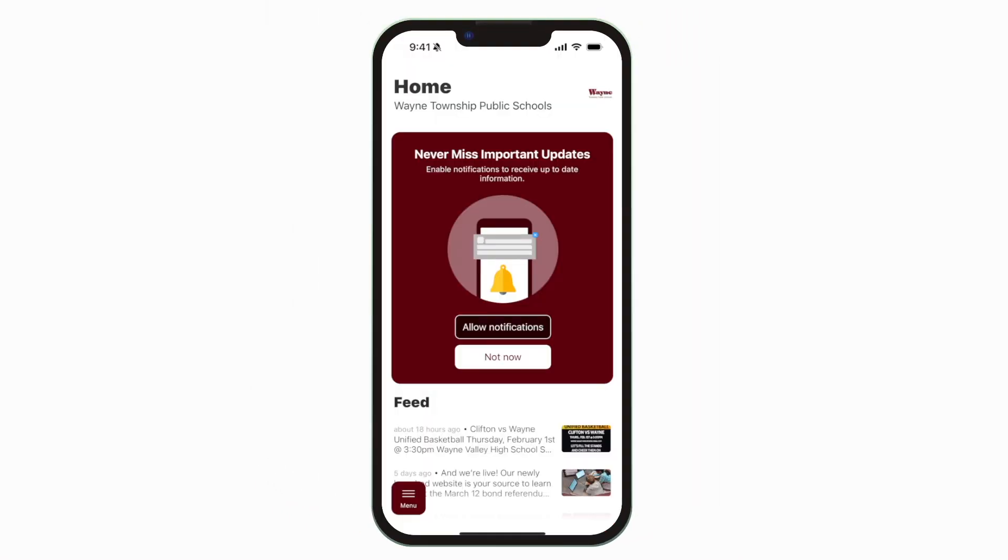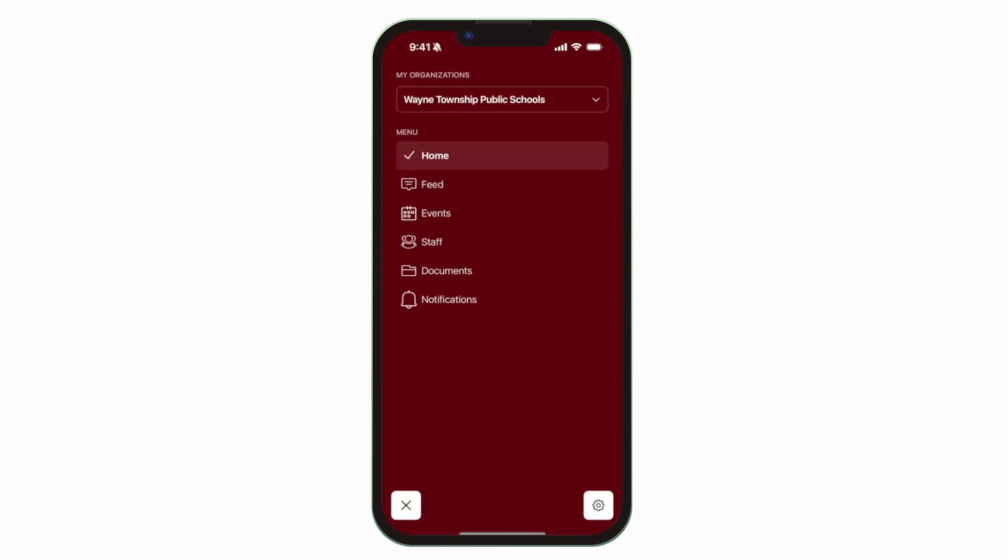This is the home screen. Tap the three horizontal lines in the bottom left to see all the menu items.